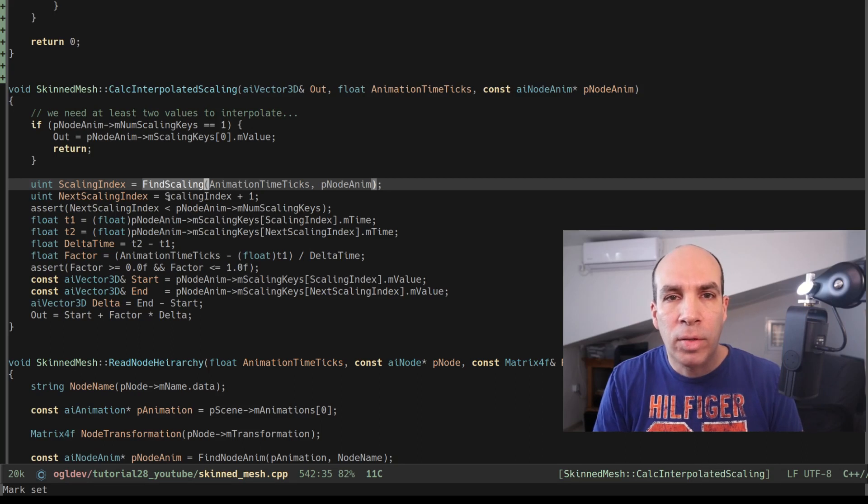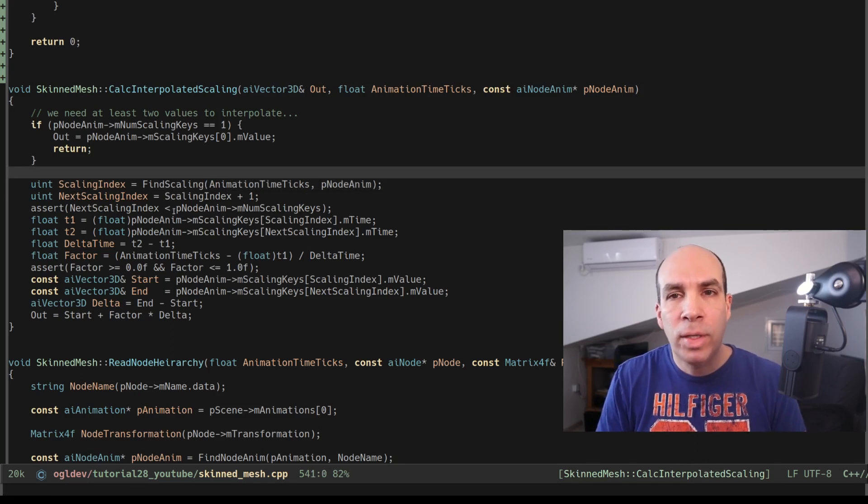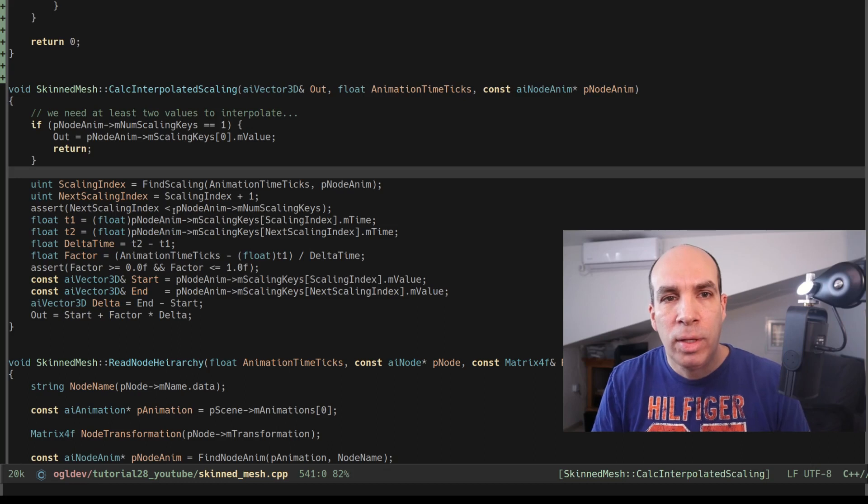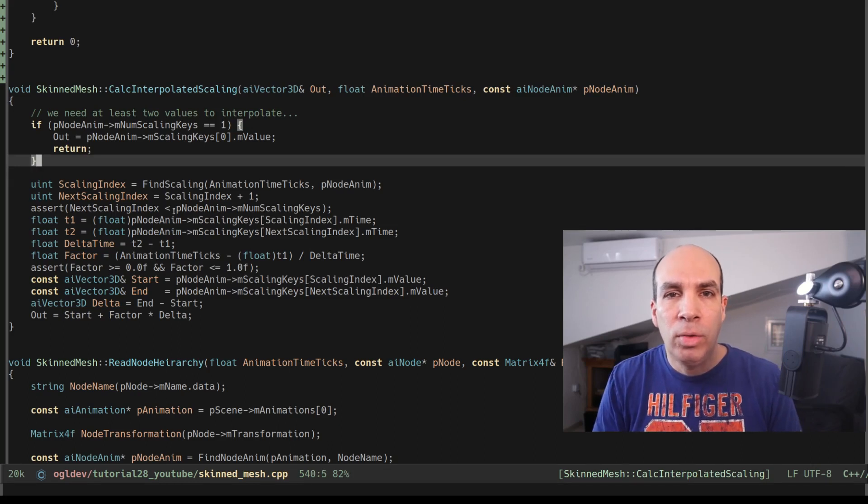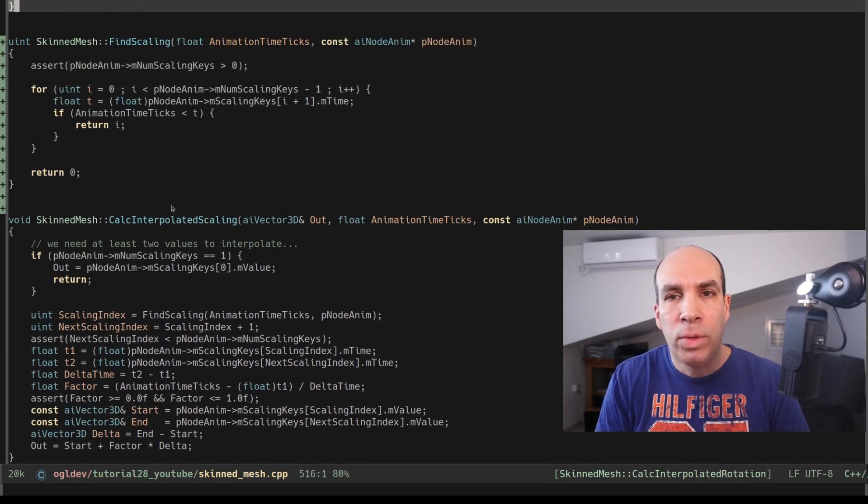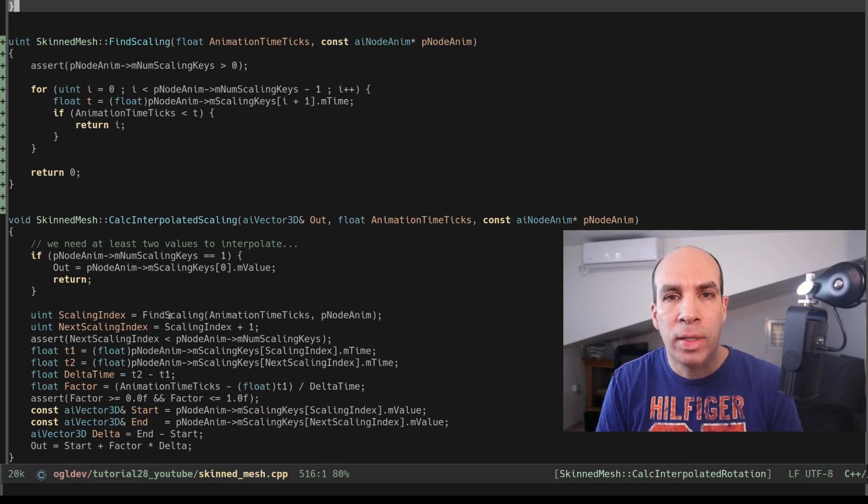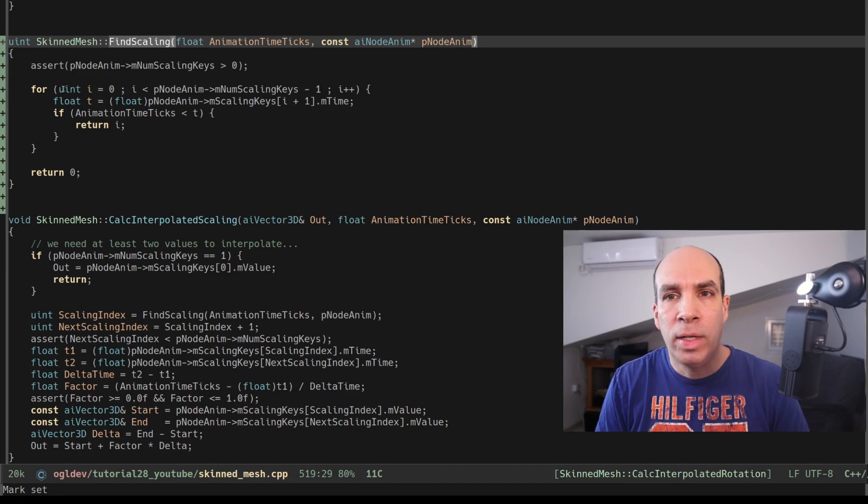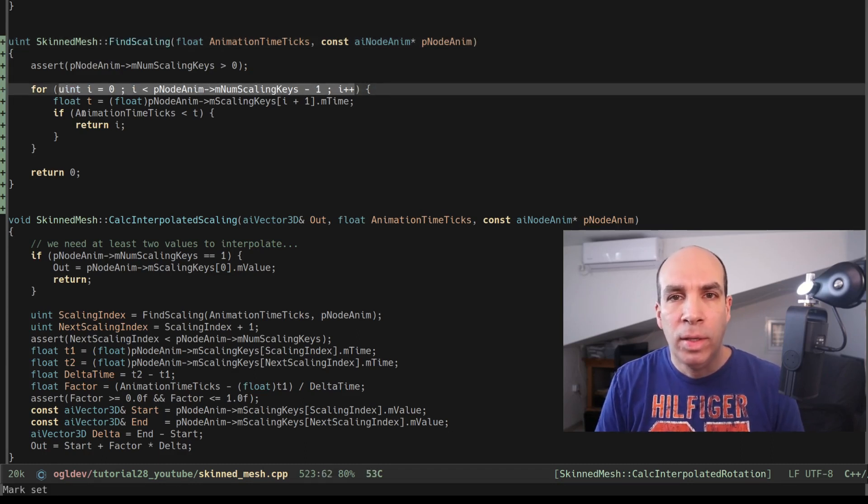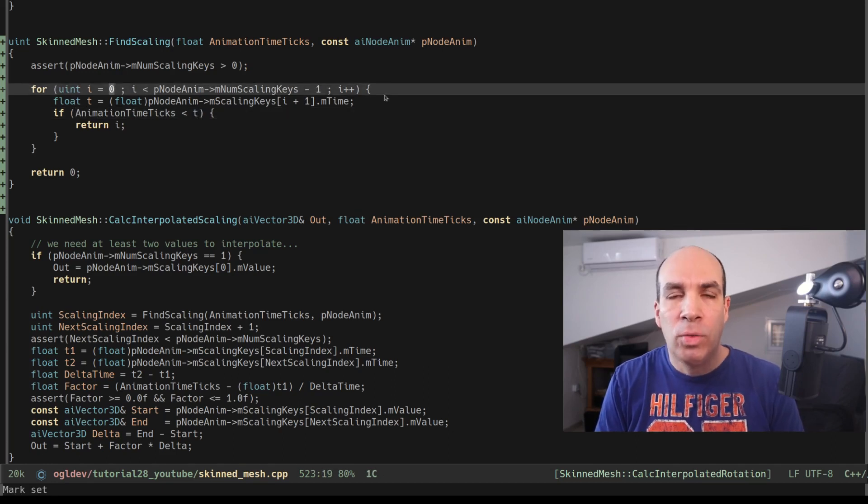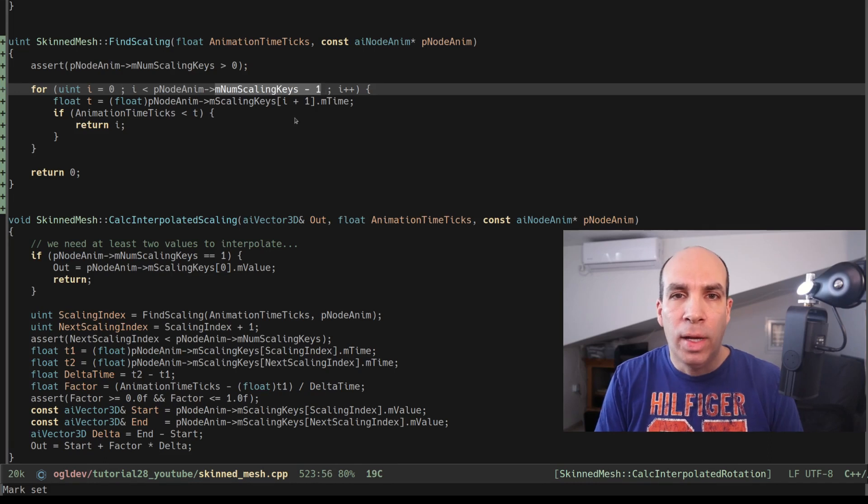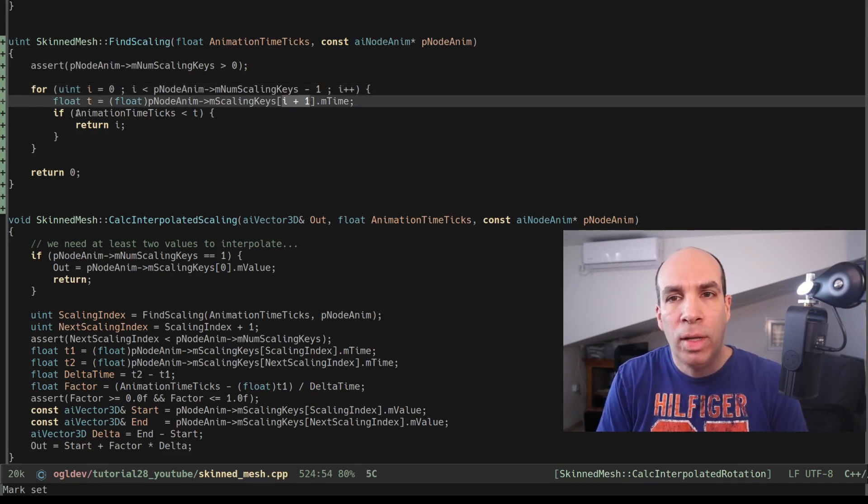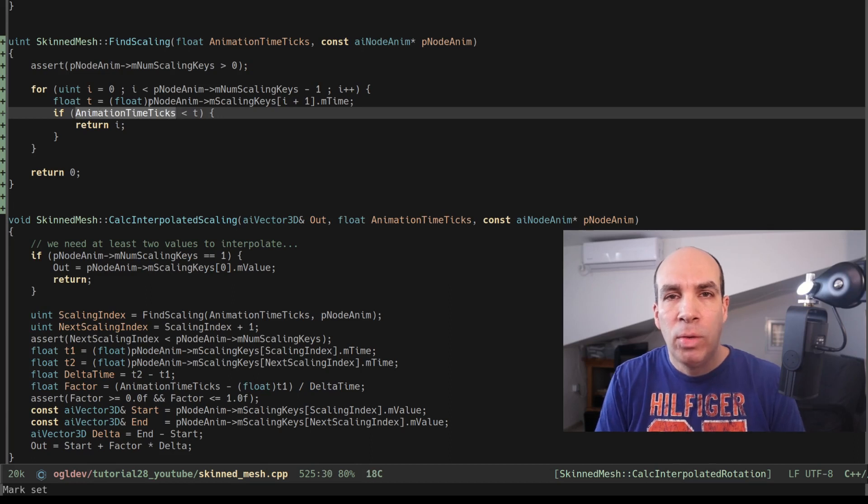The keys are sorted by time so we need to find the first key whose time is greater than the current time and we need to interpolate between that key and the one just before that. To do that we have find scaling which traverses all the scaling keys in the AI node anim structure and compares the current time to the time in the key. Notice that the for loop starts at zero and stops at one key before the end because we're actually checking the key at I plus one and if the animation time is smaller than that time we return the index I. Back to calc interpolated scaling.